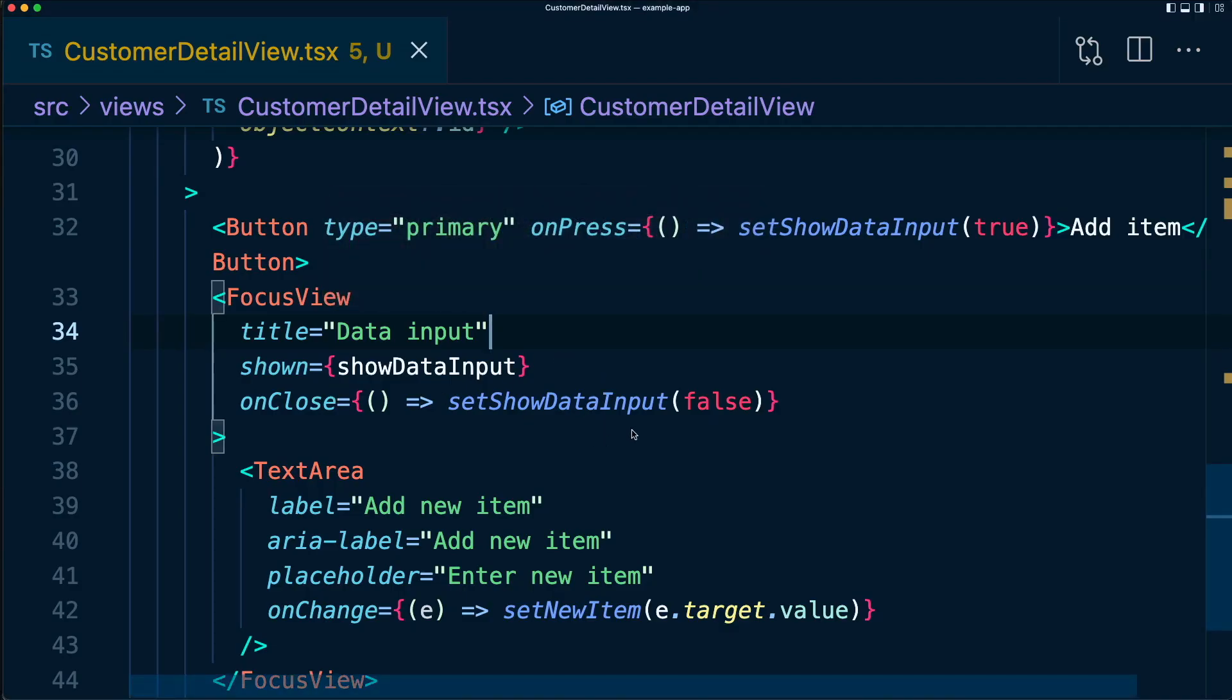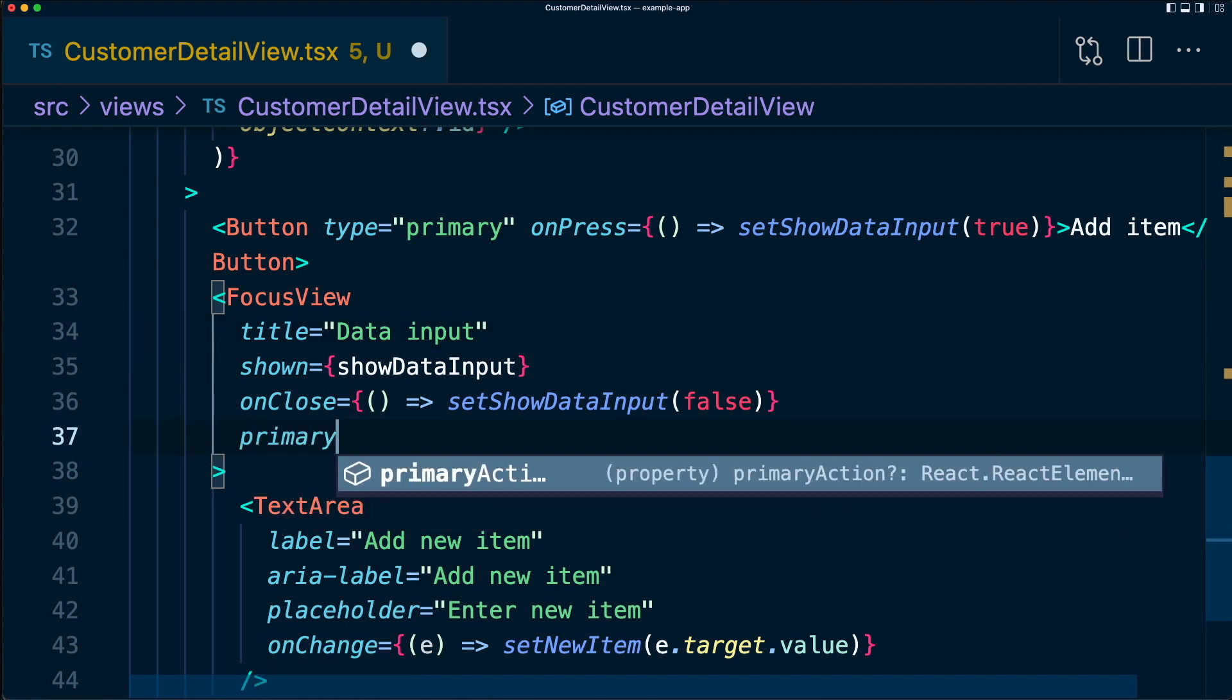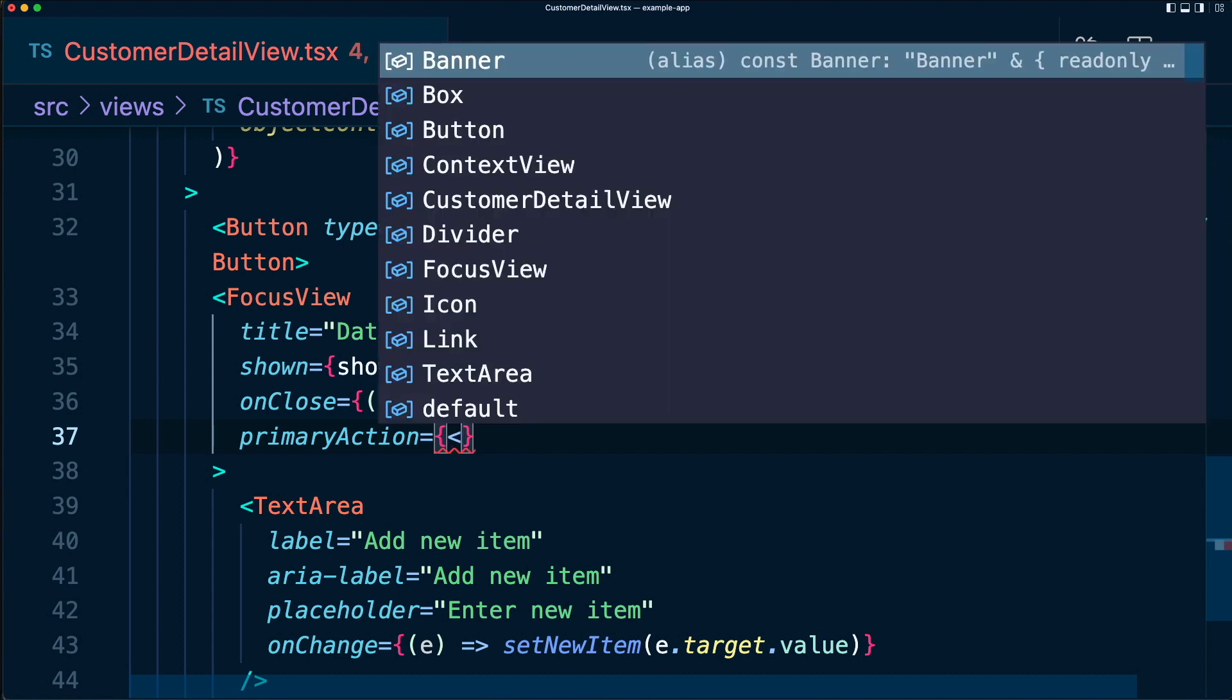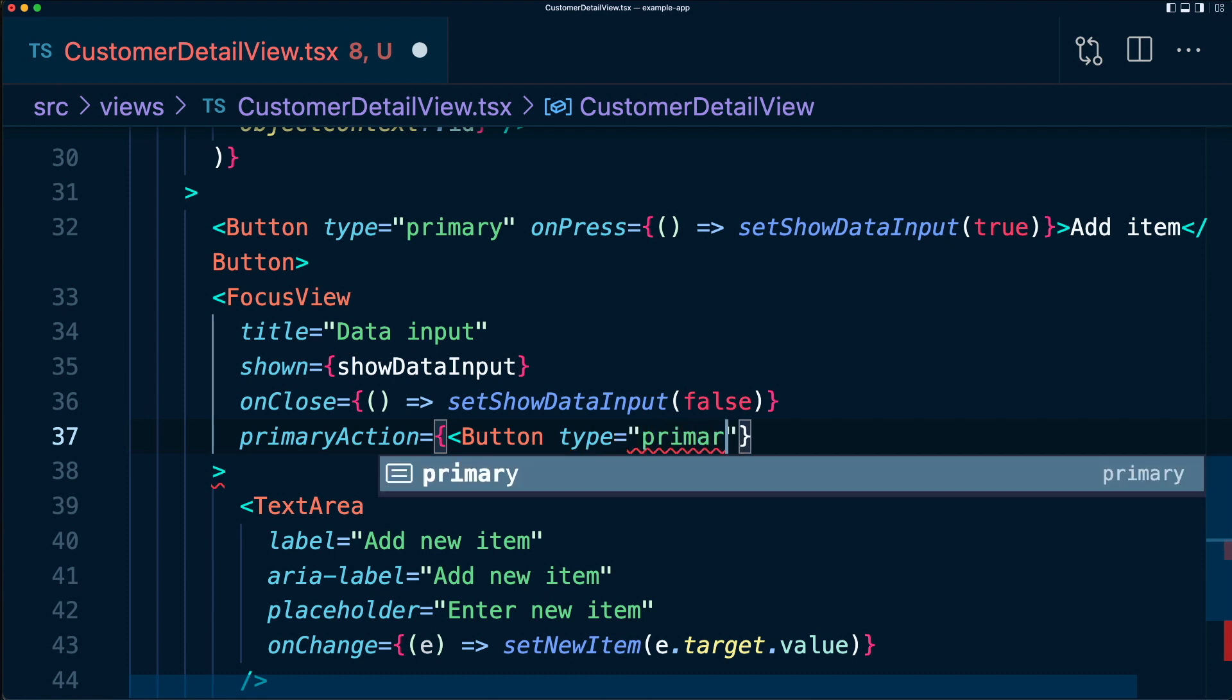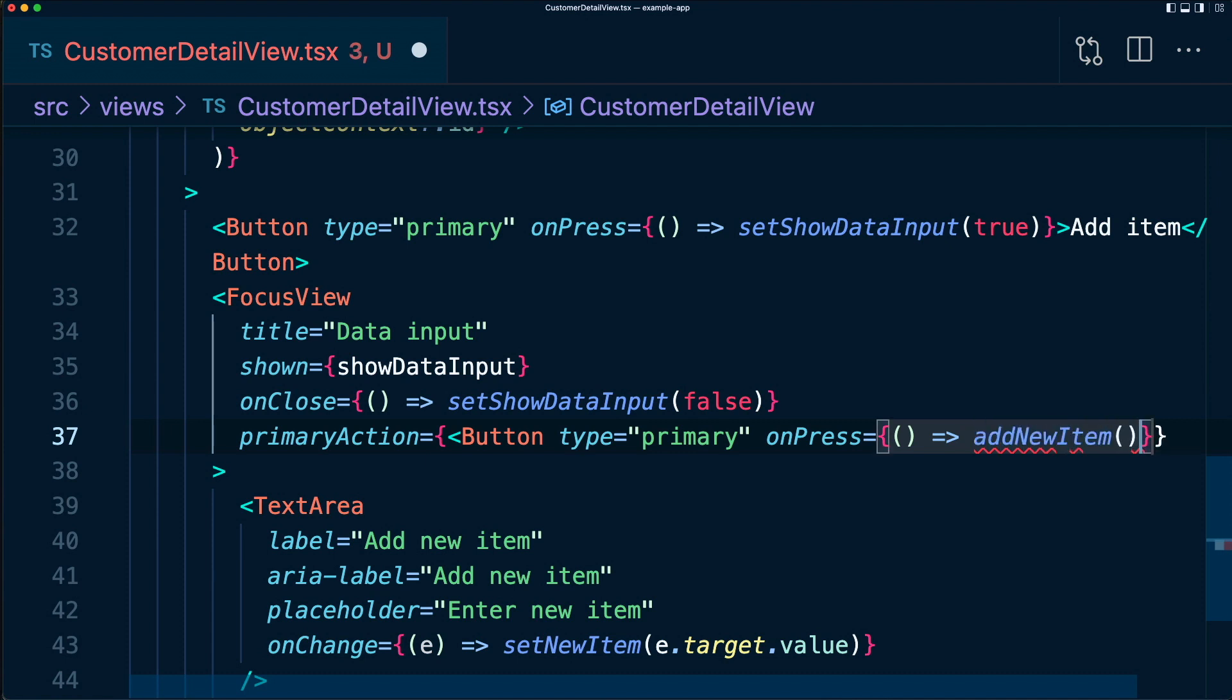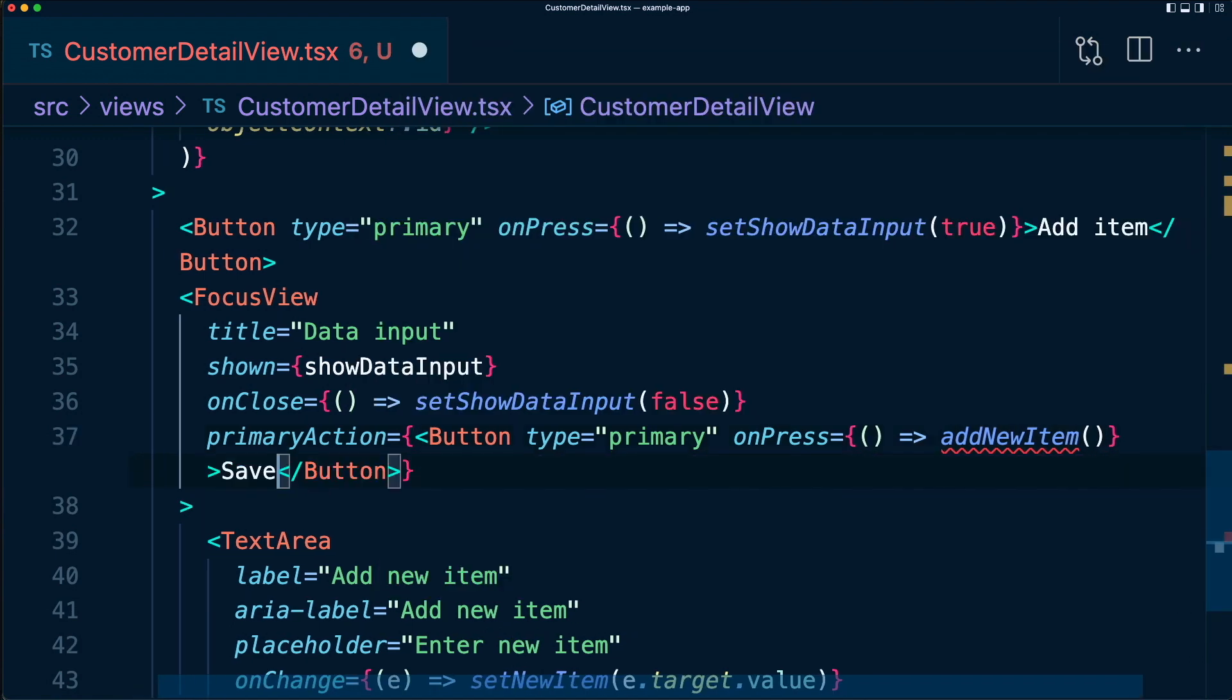And within our focus view, let's also add primaryAction and secondaryAction props to our focus view. These will control the save and cancel actions in our view. So let's start with a primaryAction, which is going to take some JSX. In here, we'll add a button, which will set the type to primary, because we want this to draw the most attention. And we'll have an onPress. In here, we want to call a function called addNewItem, which doesn't actually exist yet, but that's okay. We'll just stub this out. Then in here, we want to have this button say save.